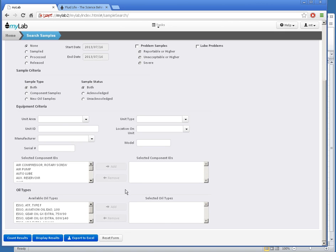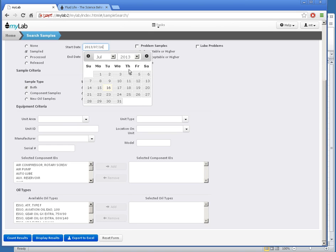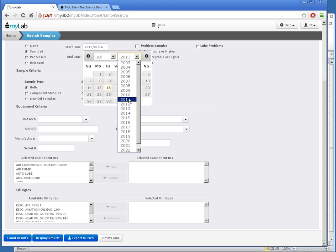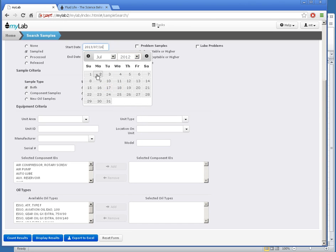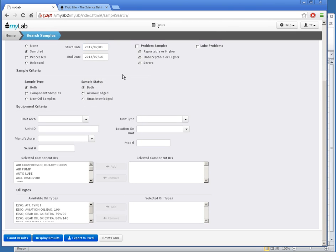Let's work through an example. I'm only interested in samples taken last year, so I'll set that. I only want severe problems on Caterpillar engines.